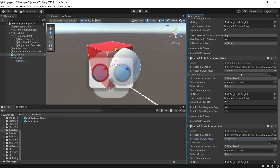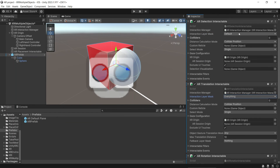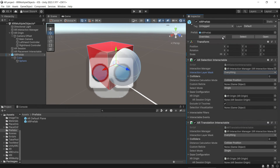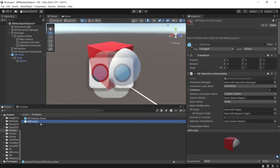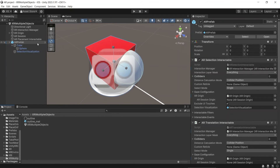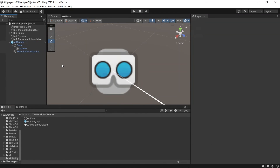Let's change all the layer maps to everything. Remember that it is fine if the XR Interaction Manager and the XR Origin variable are null. Don't forget to remove the AR prefab from the scene. Now you can build and test this project.